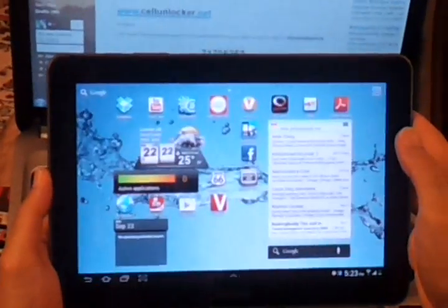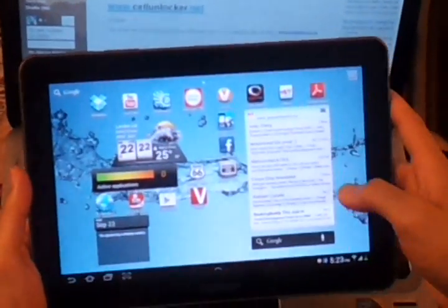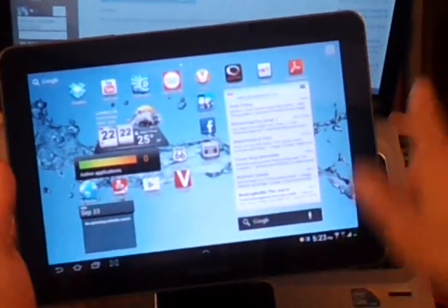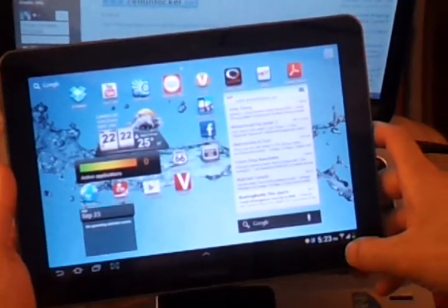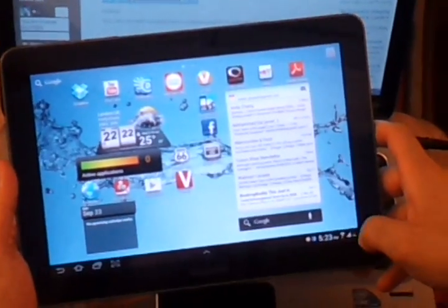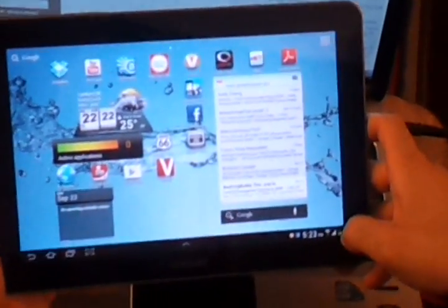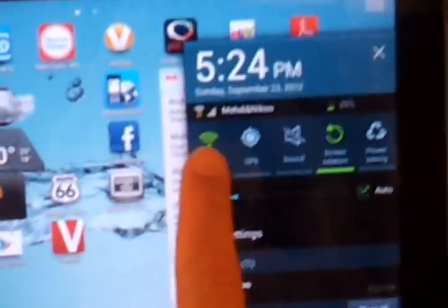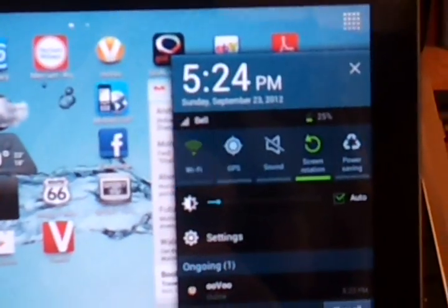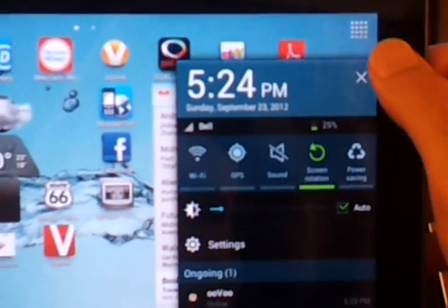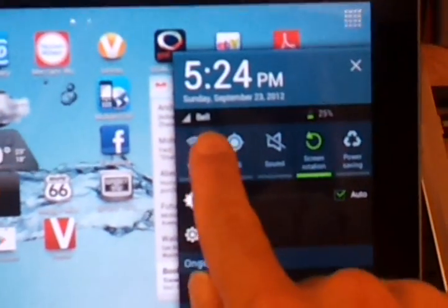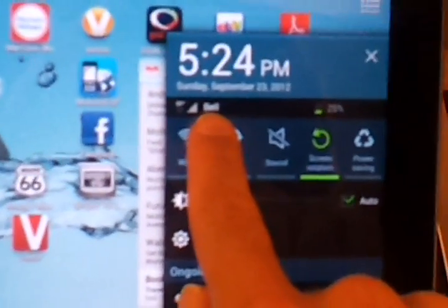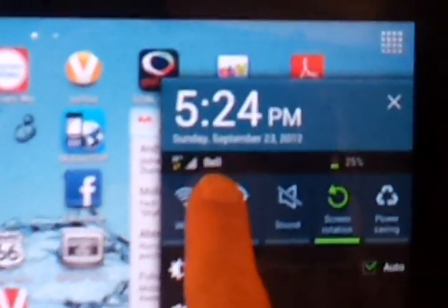Here we go, network unlock successful. Now what I'm going to do is I will disconnect my Wi-Fi and now you can see that it works with Bell instead of Rogers.